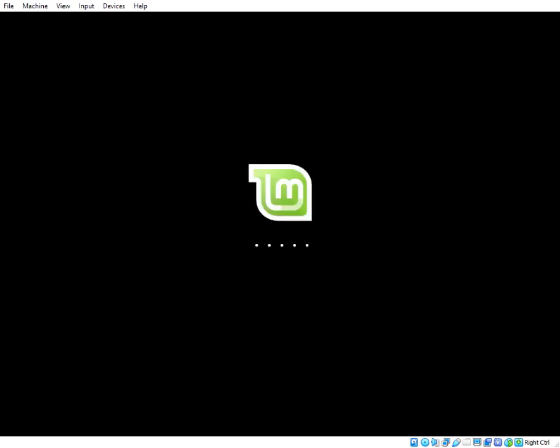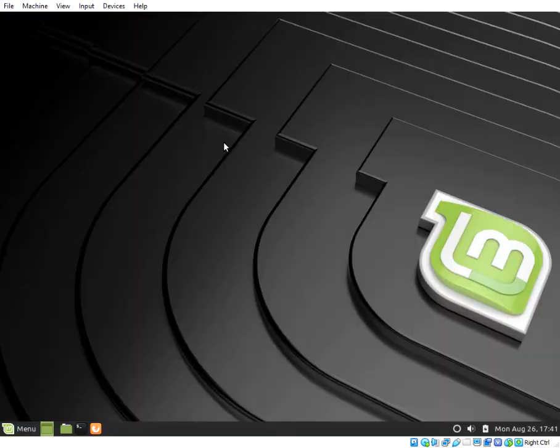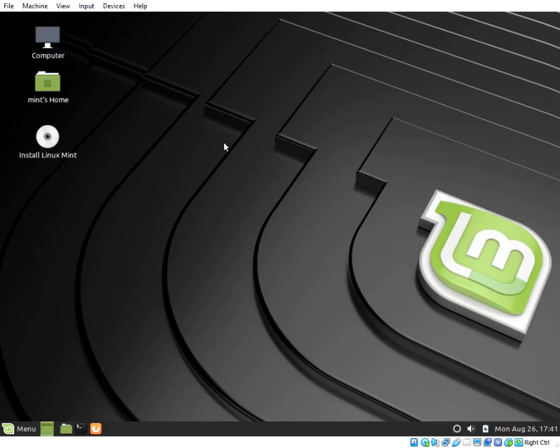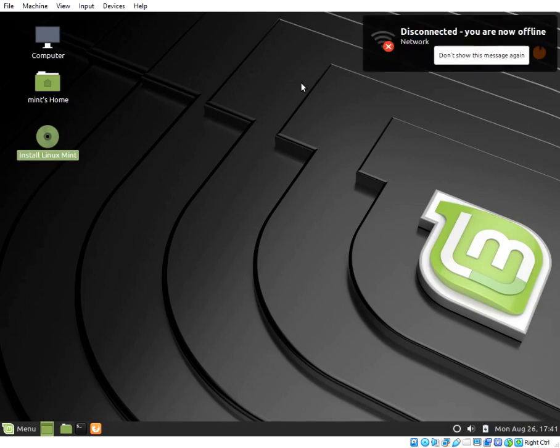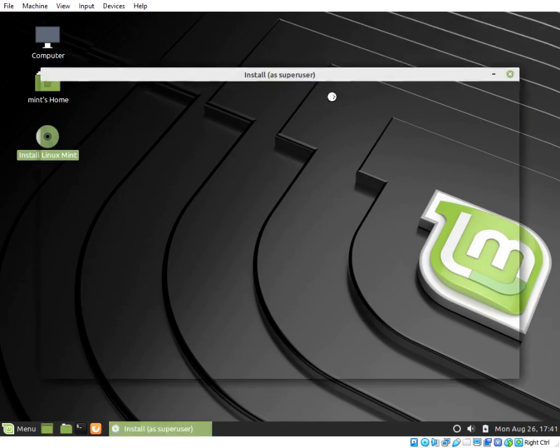When Linux Mint installer has completed boot to desktop, click on the icon Install Linux Mint. This will bring up the start of Install dialog box. Choose Preferred Language and Continue.